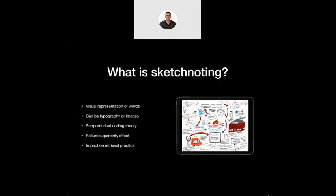So what is sketchnoting? Sketchnoting is a visual representation of words. That doesn't mean it necessarily is always pictures, because it could still be words, but it's how you present those words. So the different typography that you might use, the shape of the text — it's lots and lots of different ways that you can do things.